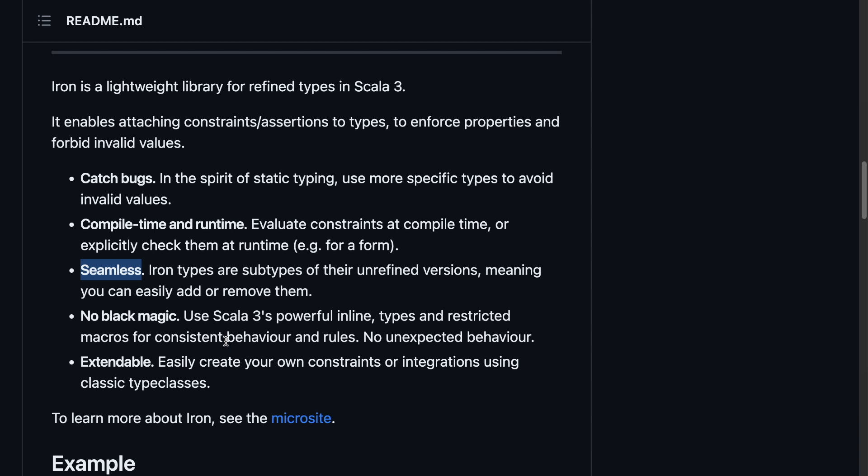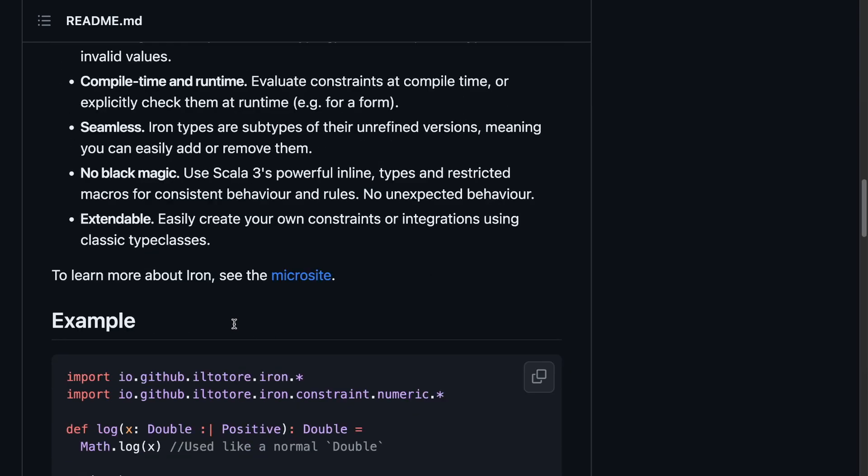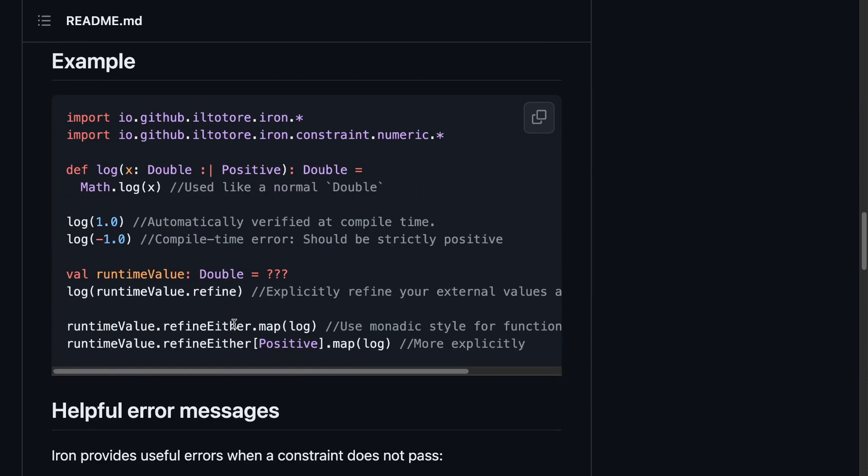The library does not assume that I know what it is or what it does. It doesn't even assume that I know what refinement types are. It's impressive how often libraries don't do this, and I spend significant time jumping through the docs and forums just to figure out what the library is used for. Readme also links to the microsite. We'll return to it shortly.